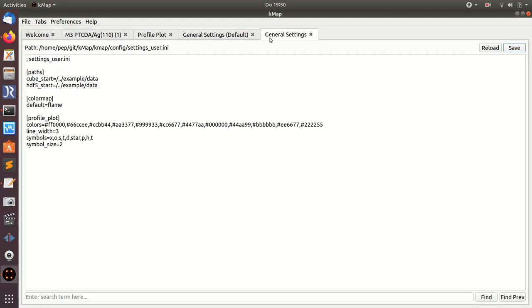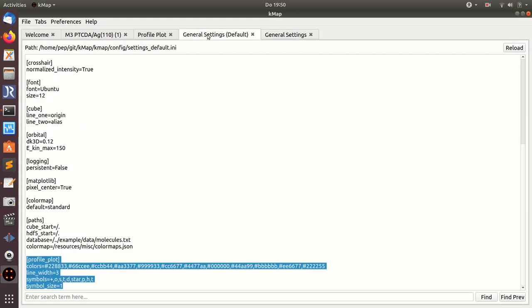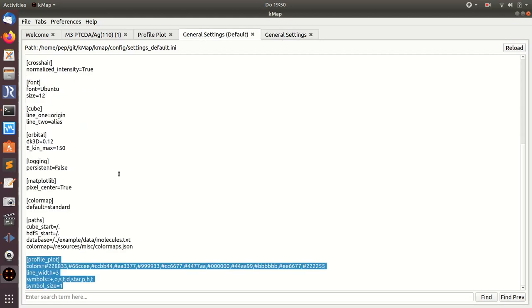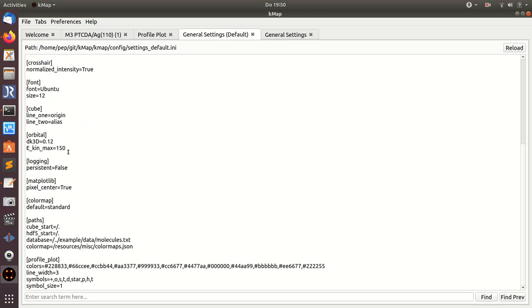Changing the color, or maybe a more important setting is this one here. This is a crucial setting for calculating momentum maps from three-dimensional real space orbitals. These are the recommended settings with a maximum kinetic energy.